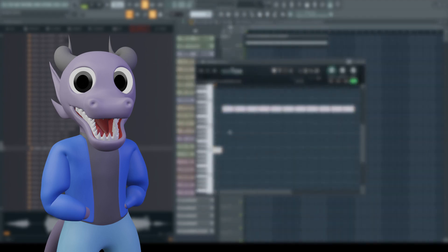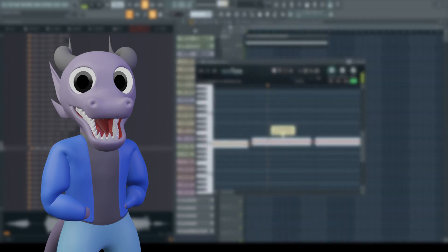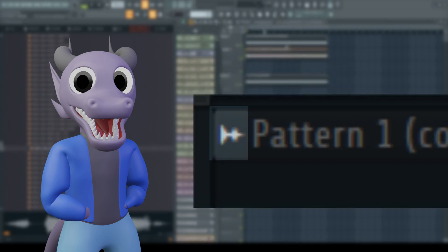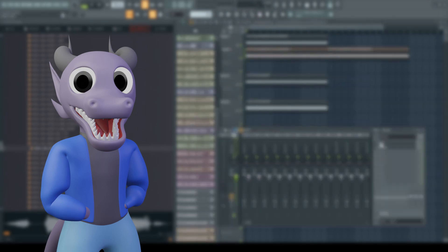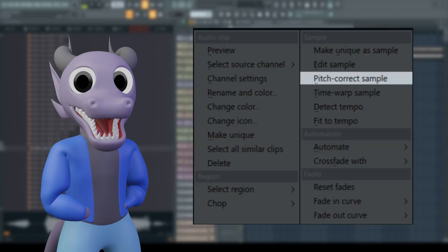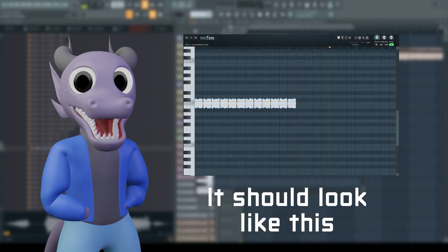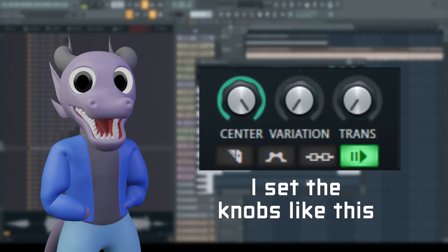Once you have all your samples, click the little waveform on the top left of the file, then select Pitch Correct Sample. This will open New Tone.